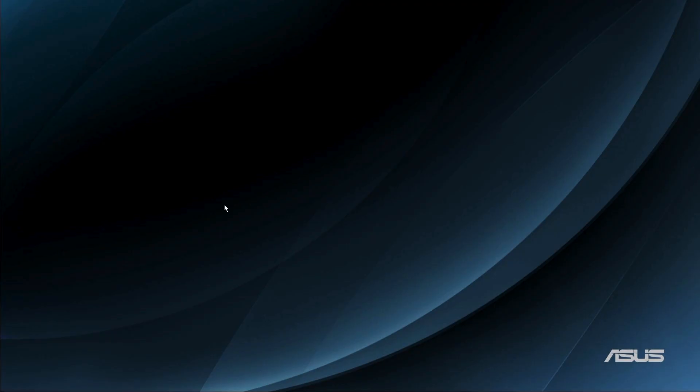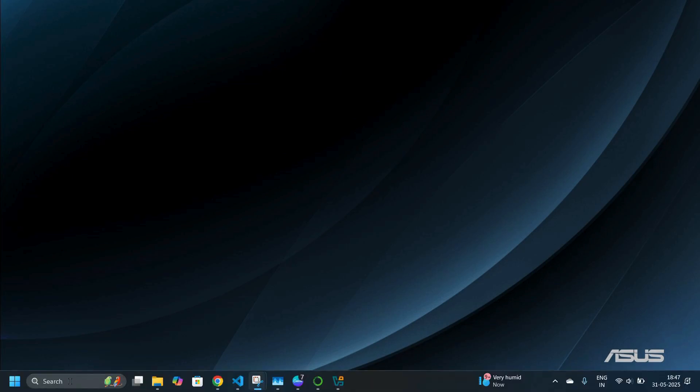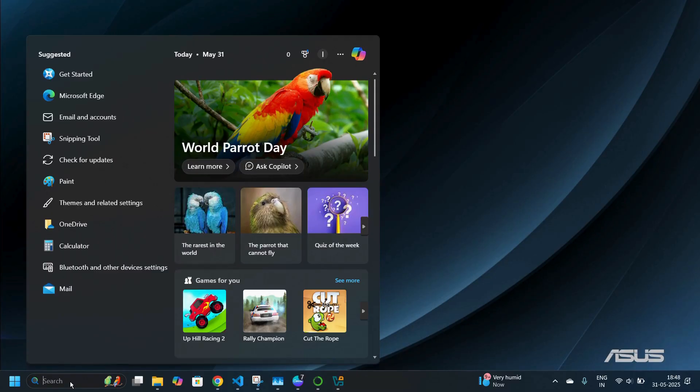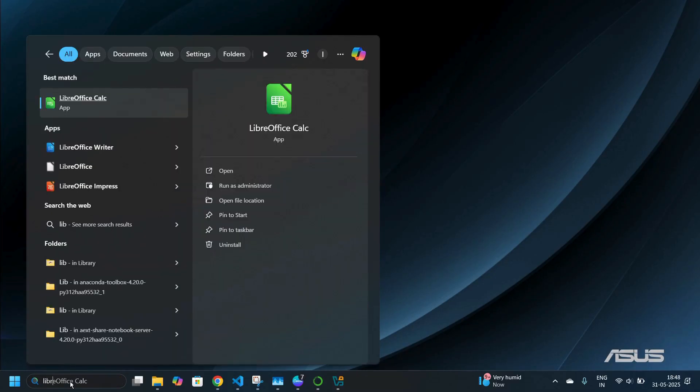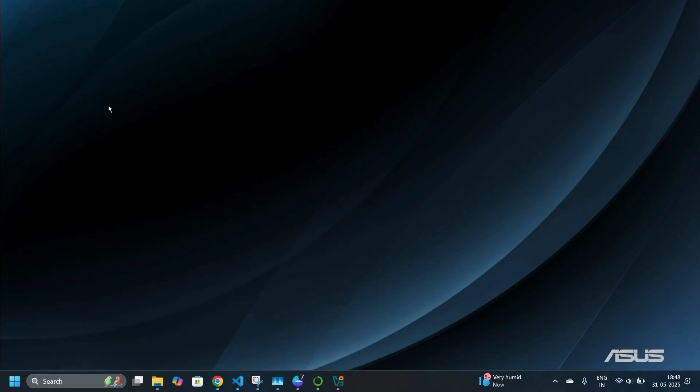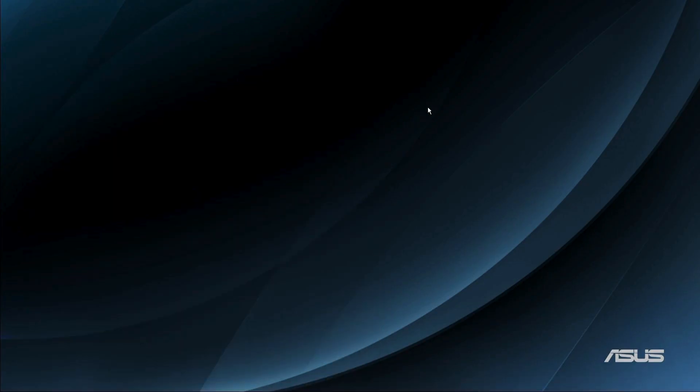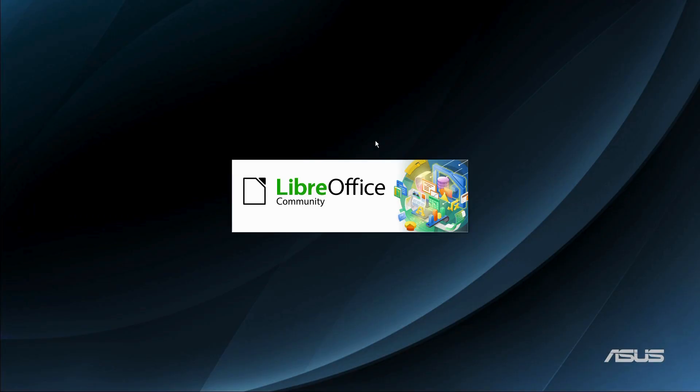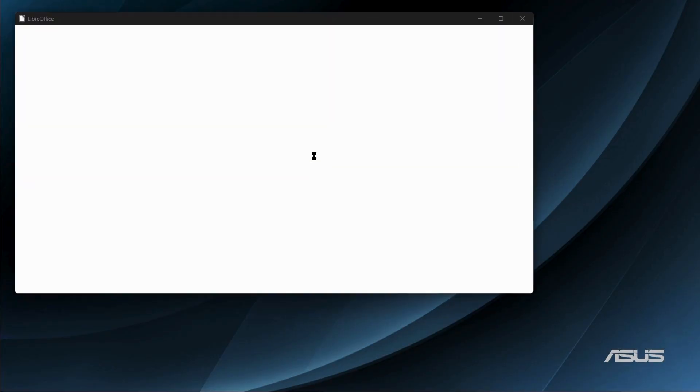So now let us try to access the application by moving the cursor towards the bottom of the screen and onto the search bar. Search for LibreOffice and under the best match you can see the LibreOffice application. So simply double click onto the LibreOffice application and here you can see LibreOffice starting up.